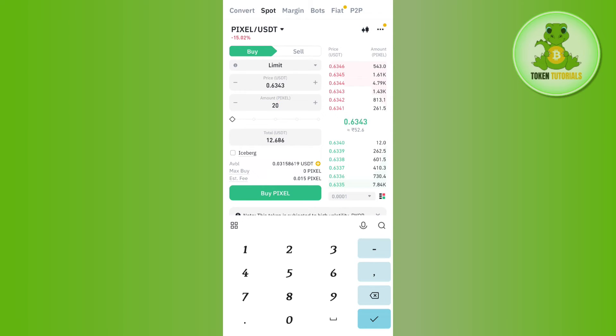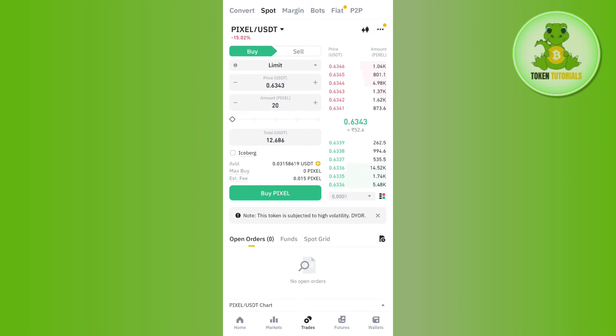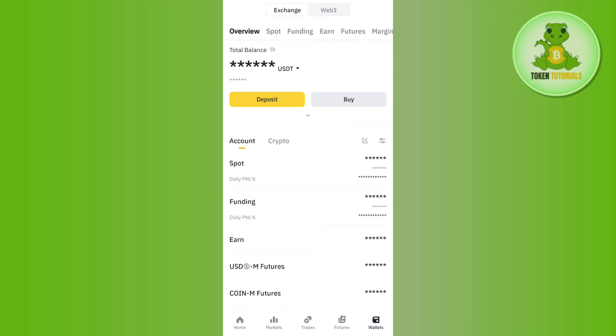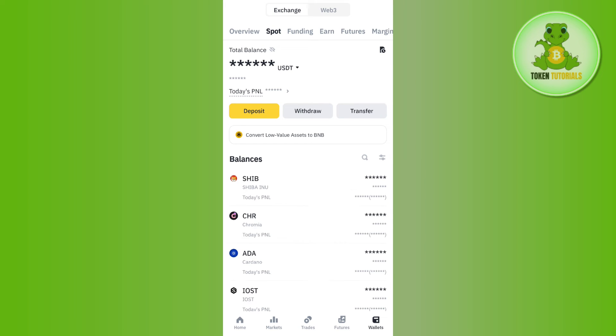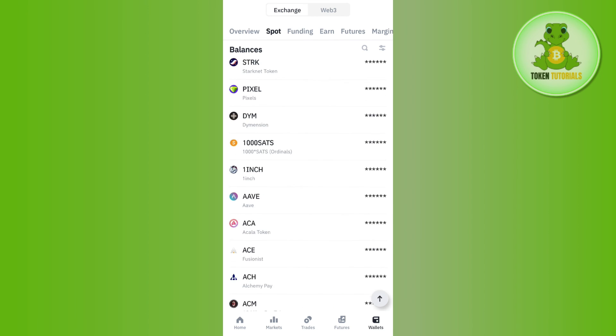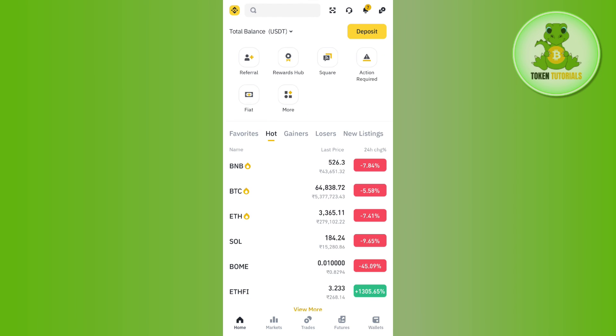You will be able to purchase Pixel coin. If you want to view it, then you will have to tap on the Wallets tab in the bottom right-hand corner of the screen. Then you need to tap on Spot. Once you tap on Spot, you are going to see your Pixel coin in this list.